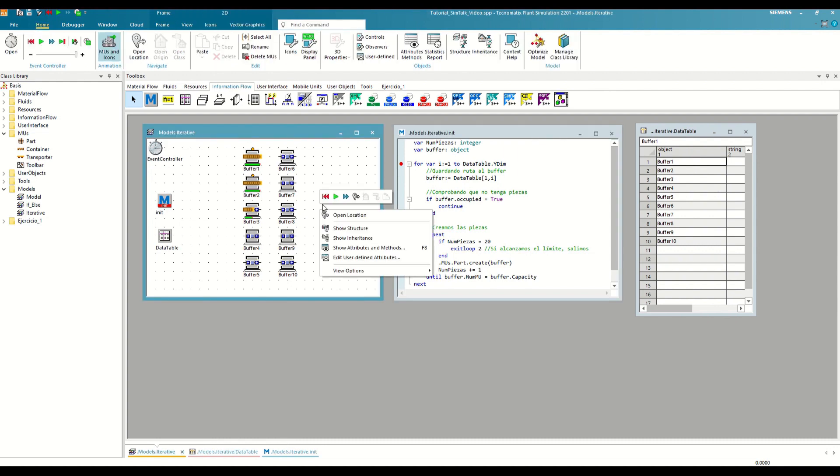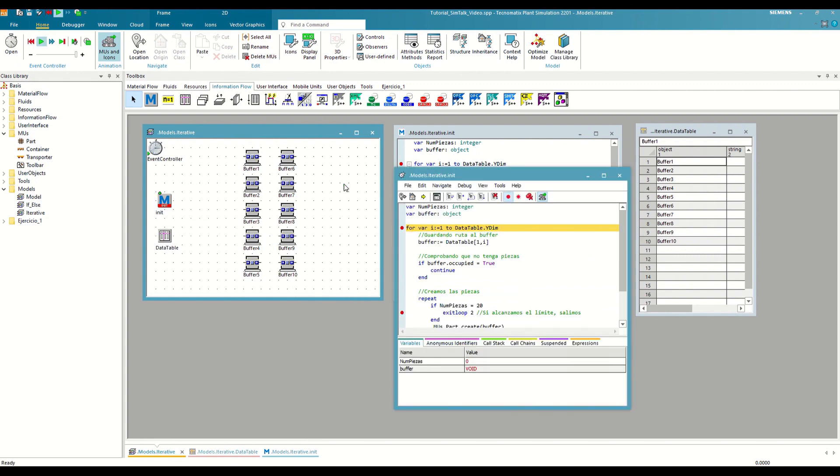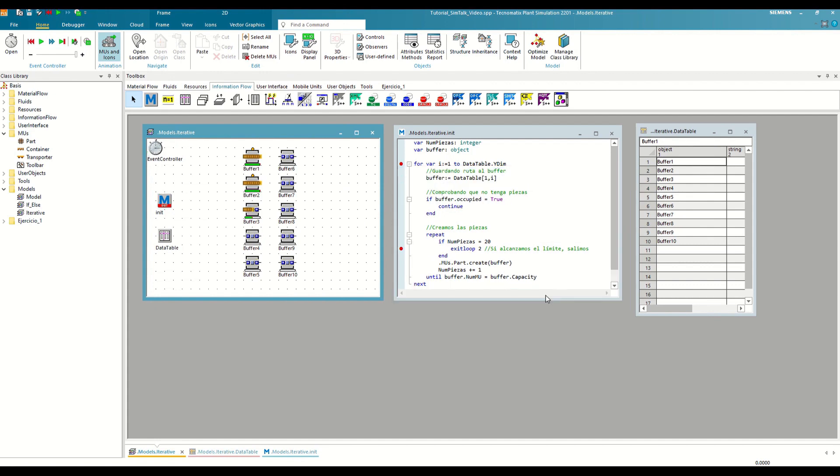Let's set the breakpoint and restart to check it. As you can see, when it reaches the exit loop, the execution exits both loops and ends the method, just as we want it.